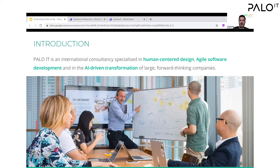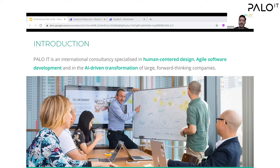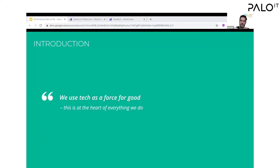Many of you might have interacted with Palo IT before. We're an international consultancy that helps large companies solve problems by offering product development, and also engaging with companies to undergo transformations — either using AI to automate decision making or using data to drive decision making. Machine learning fits in very nicely into what we can offer. As an ethic, we look at how technology can be used as a force for good in all our interactions and opportunities.